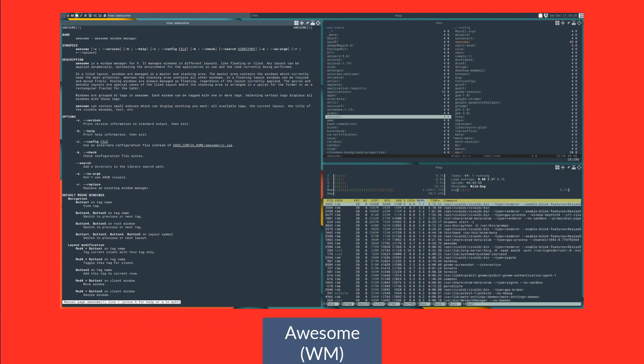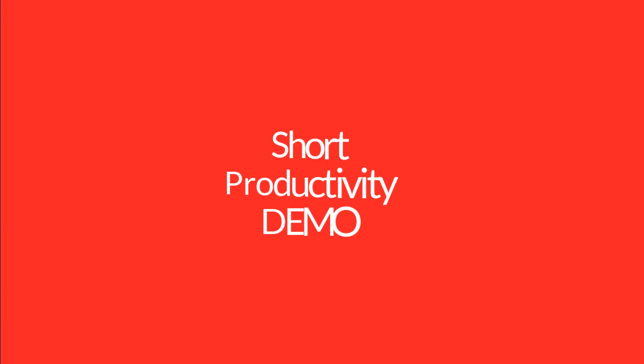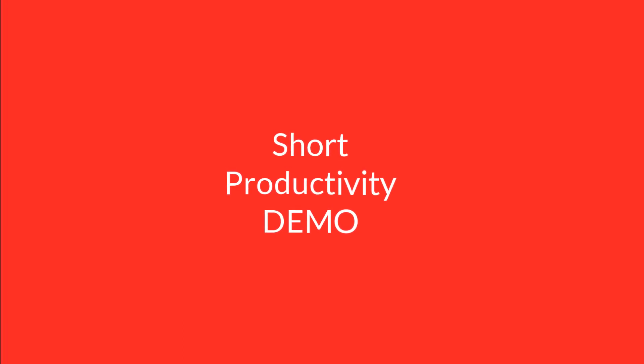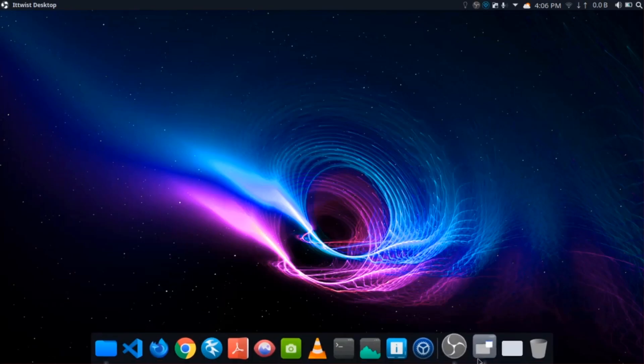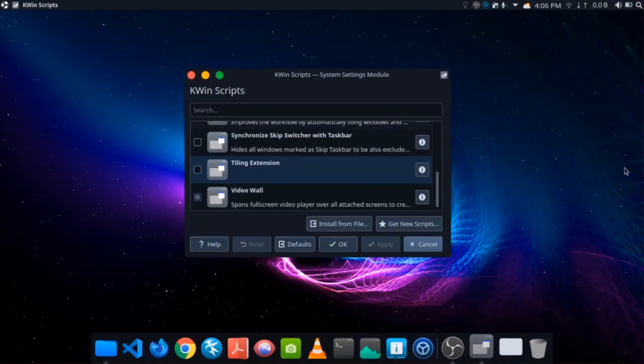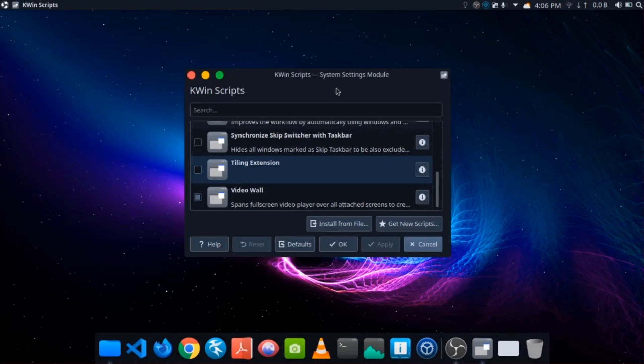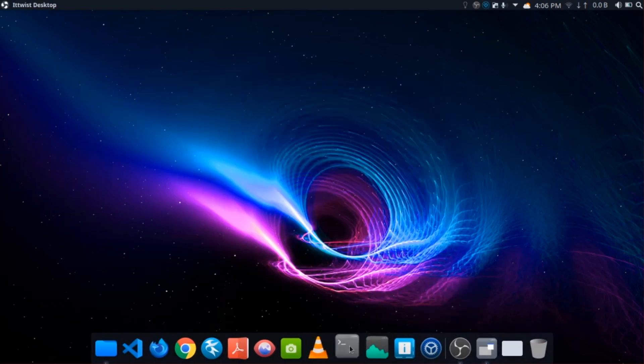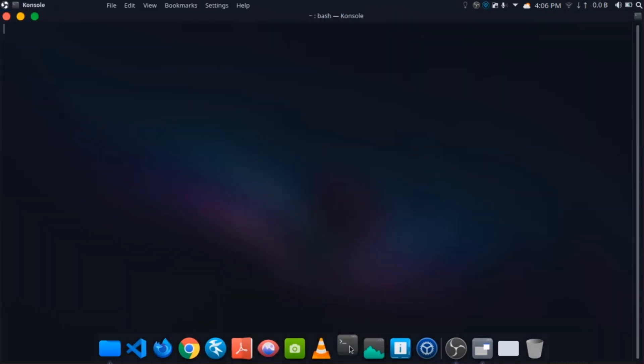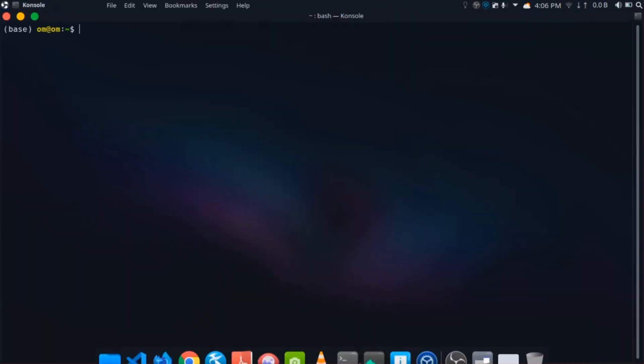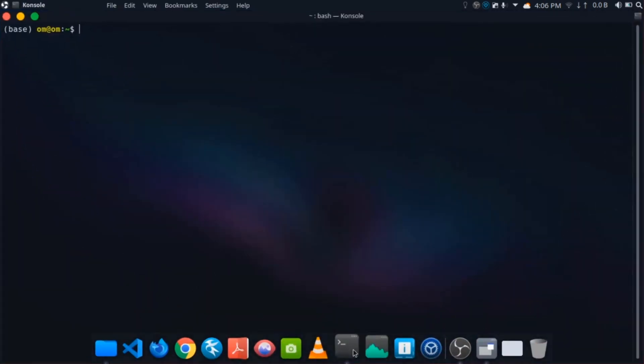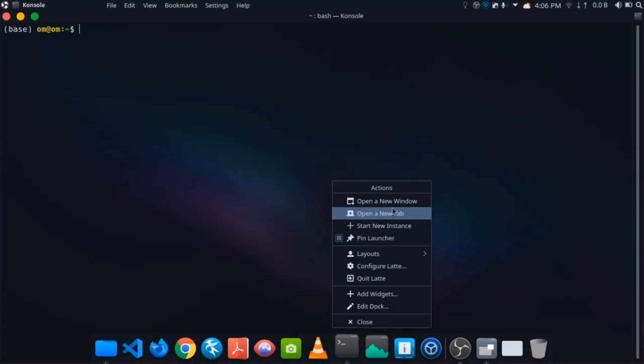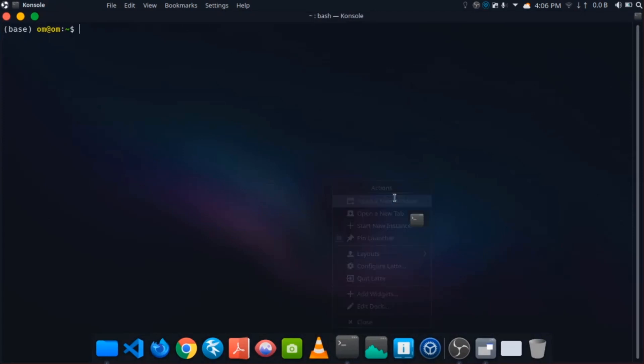Let me show you one example which demonstrates that Linux is really productive. I'm at my KDE Plasma desktop. I clicked on this tiling extension and clicked apply. After that, when I open any new window, it will automatically get tiled. So I open a new session of terminal. You can see it automatically gets tiled, increasing productivity.